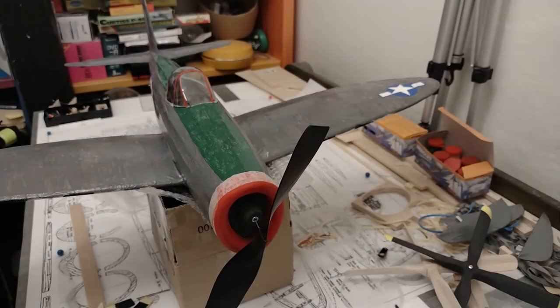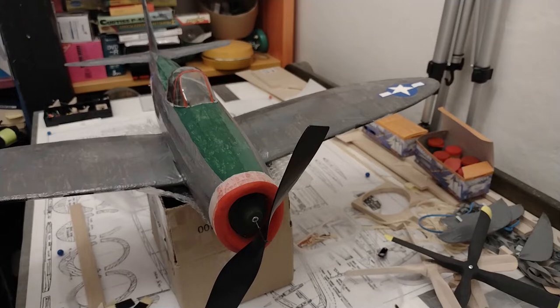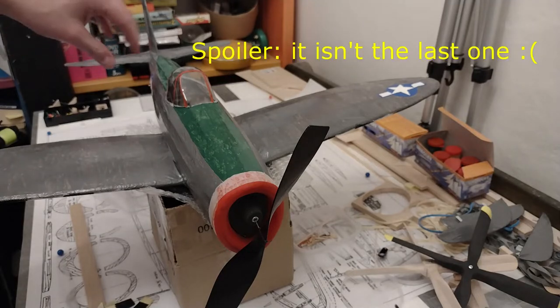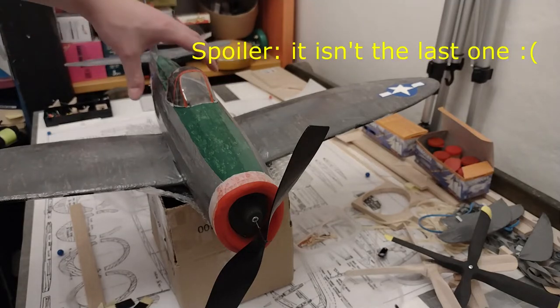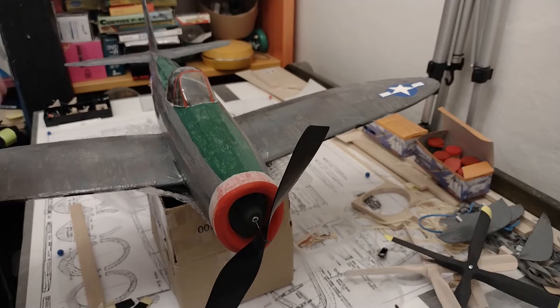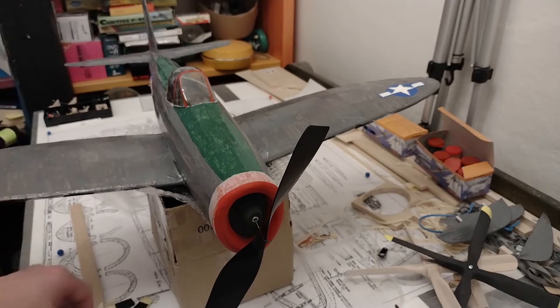Hello and welcome back to what I hope is the last video on the build of the P-47. After that, I hope there's some videos on flying it. This is going to be all about the details.